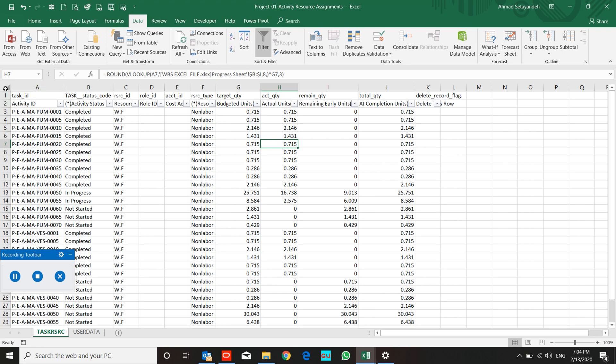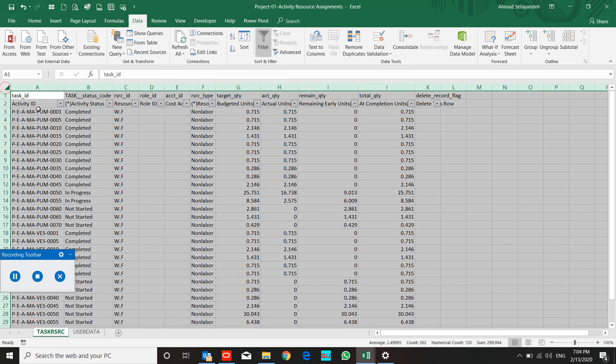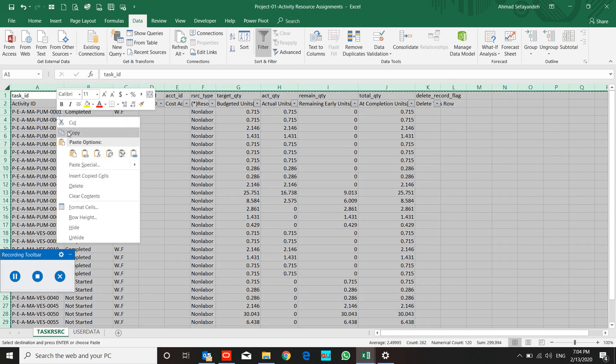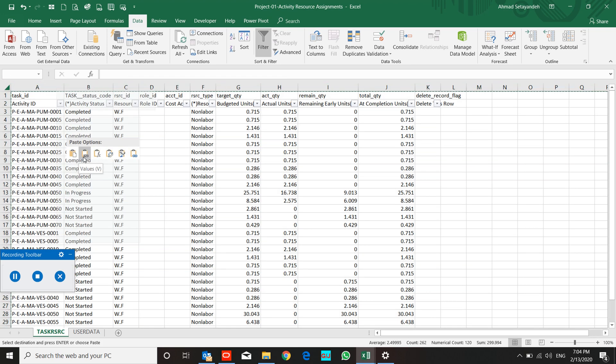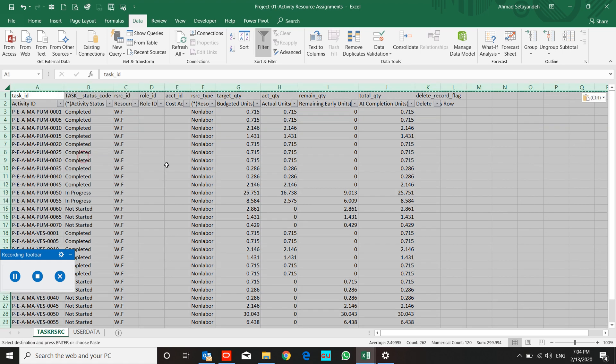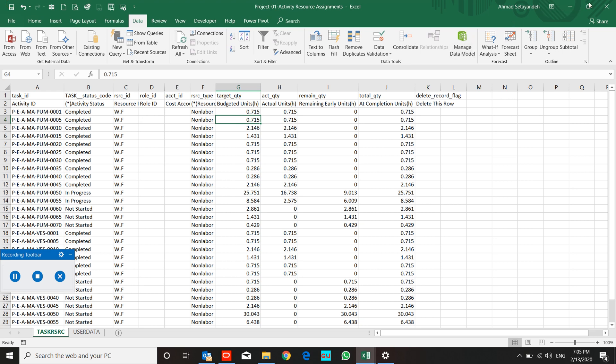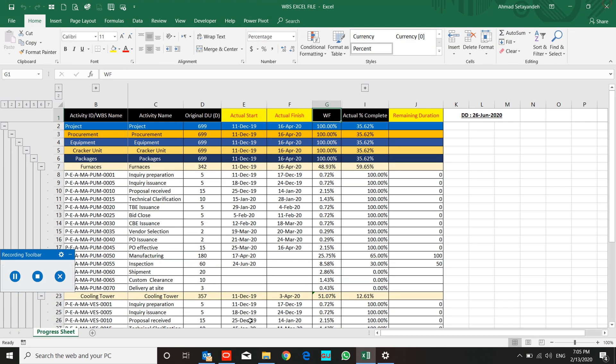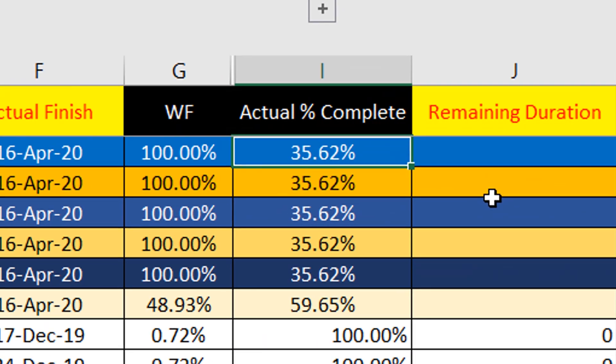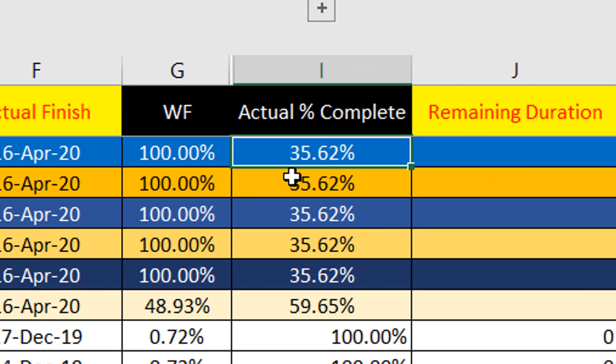Progress sheet—I change all of them to the value, remove the filter, save the file. Actual percent complete in this progress sheet equals 35.62.